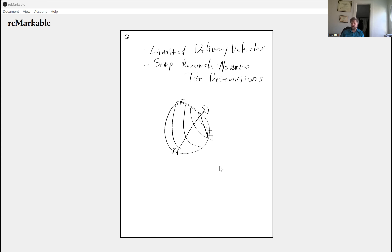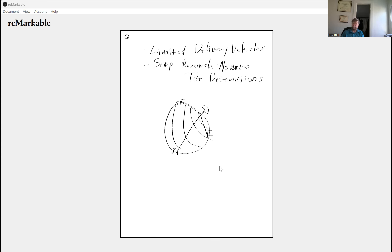As soon as we walked away from the SALT II Treaty, the US immediately jumped back in — within months they were testing again. The scientists had developed the designs and wanted to try them out.